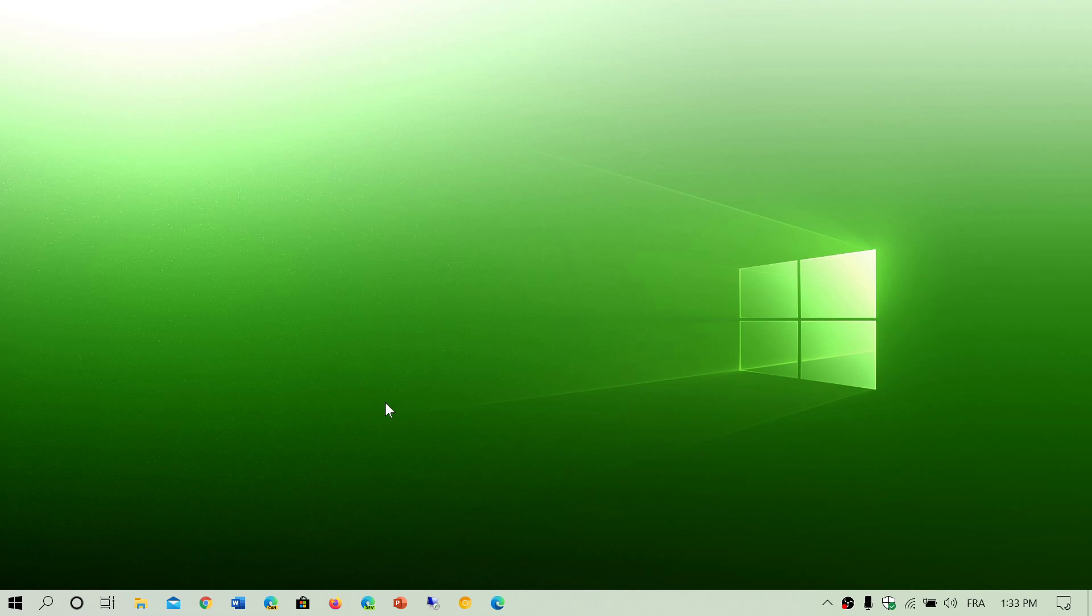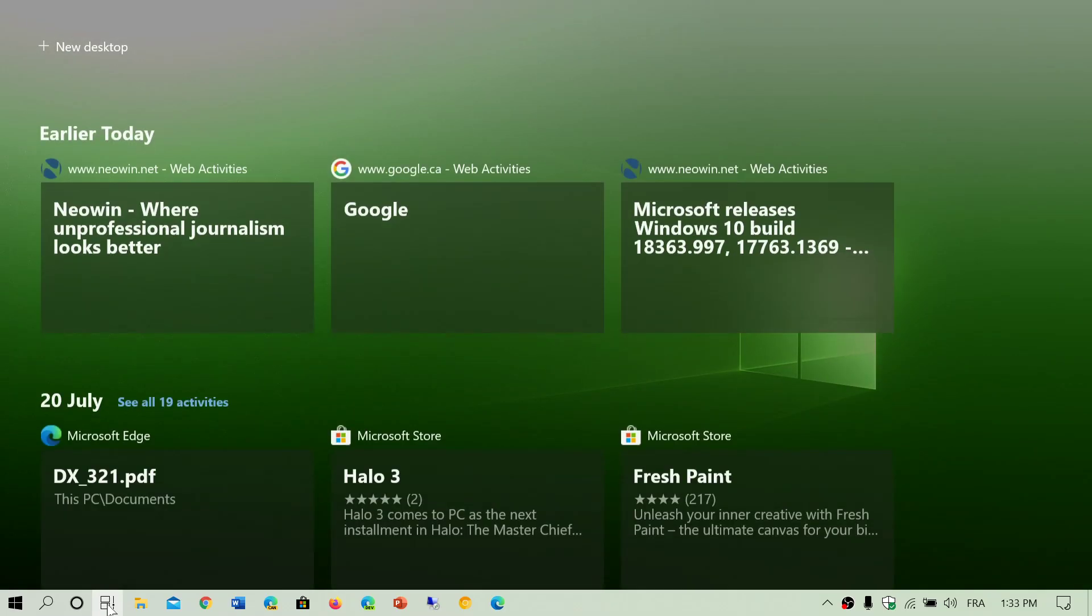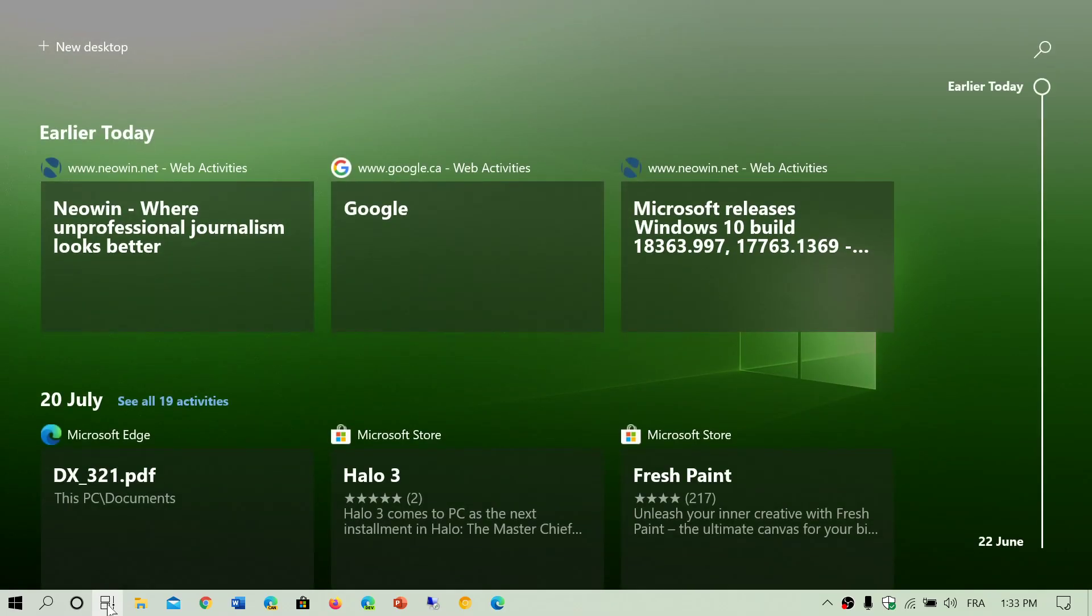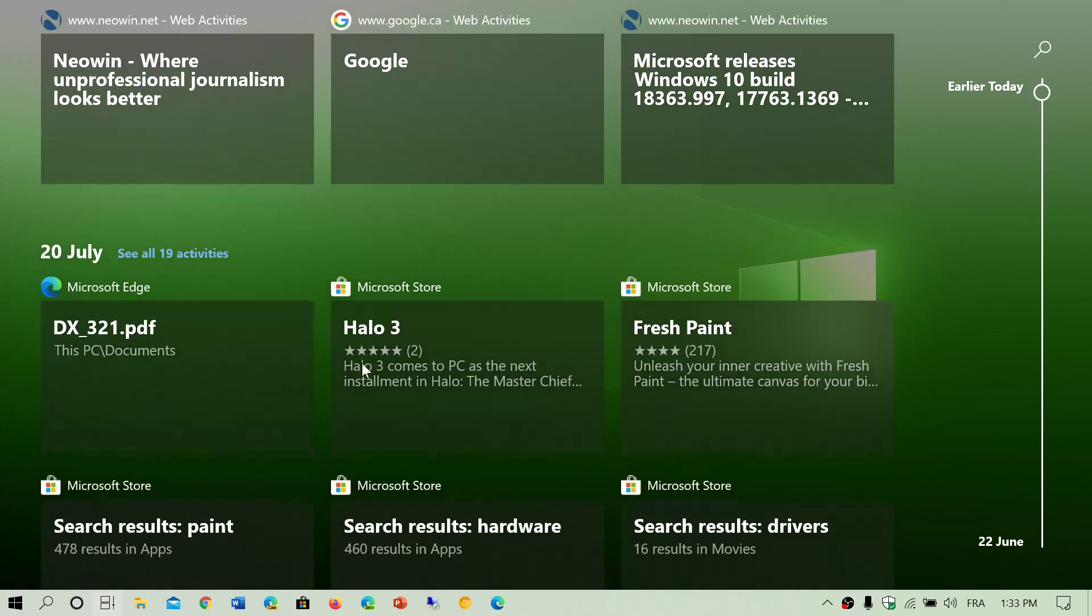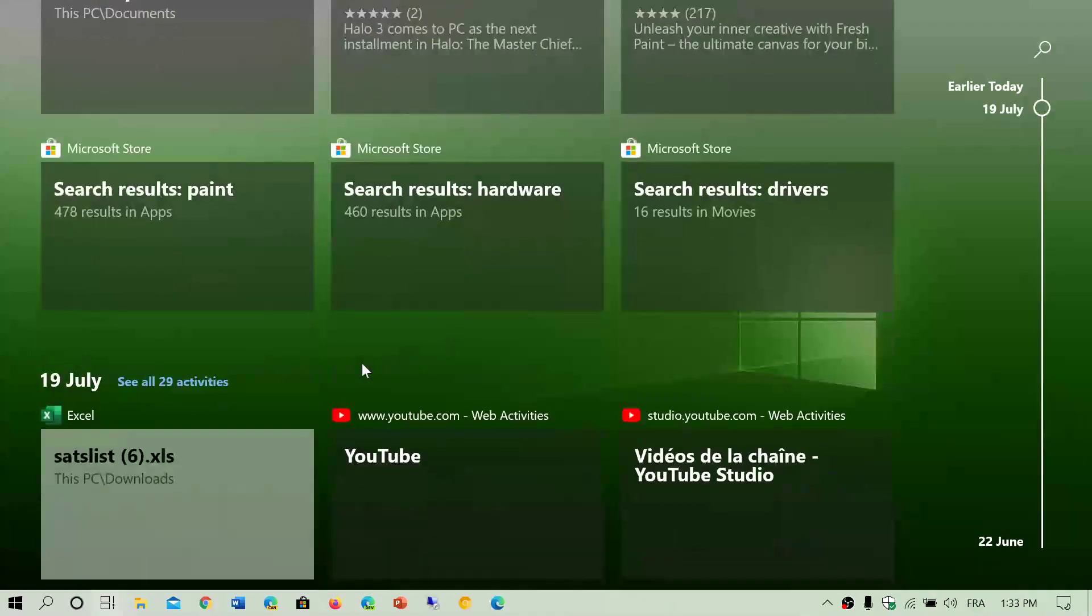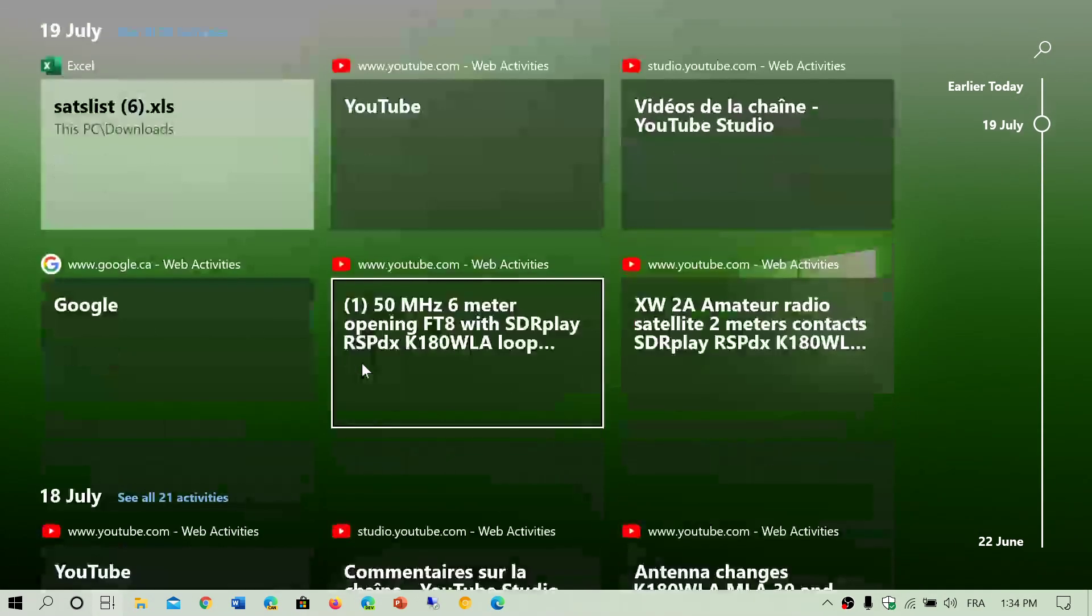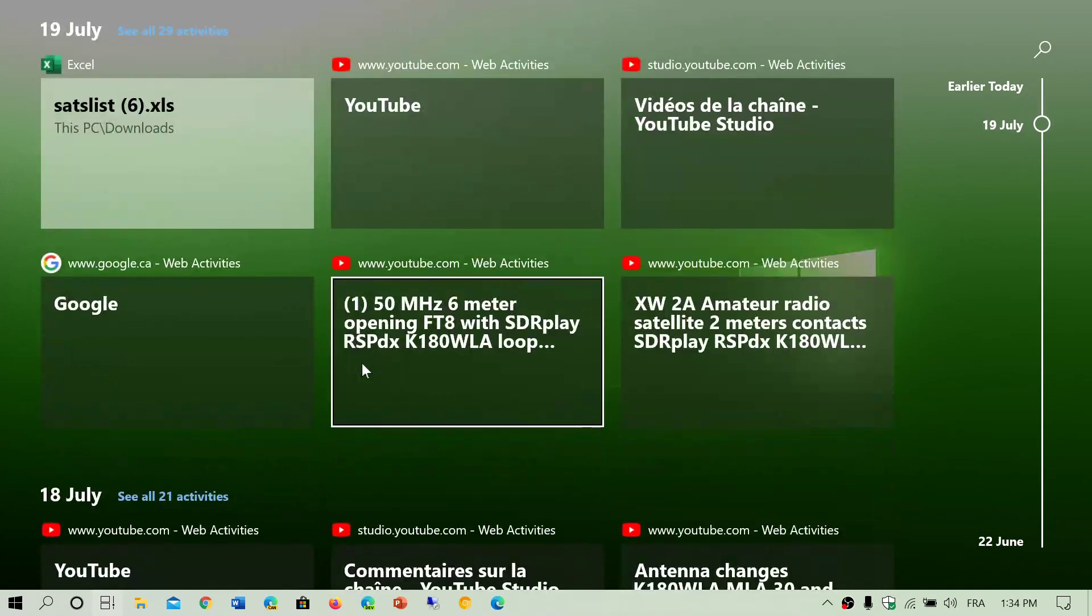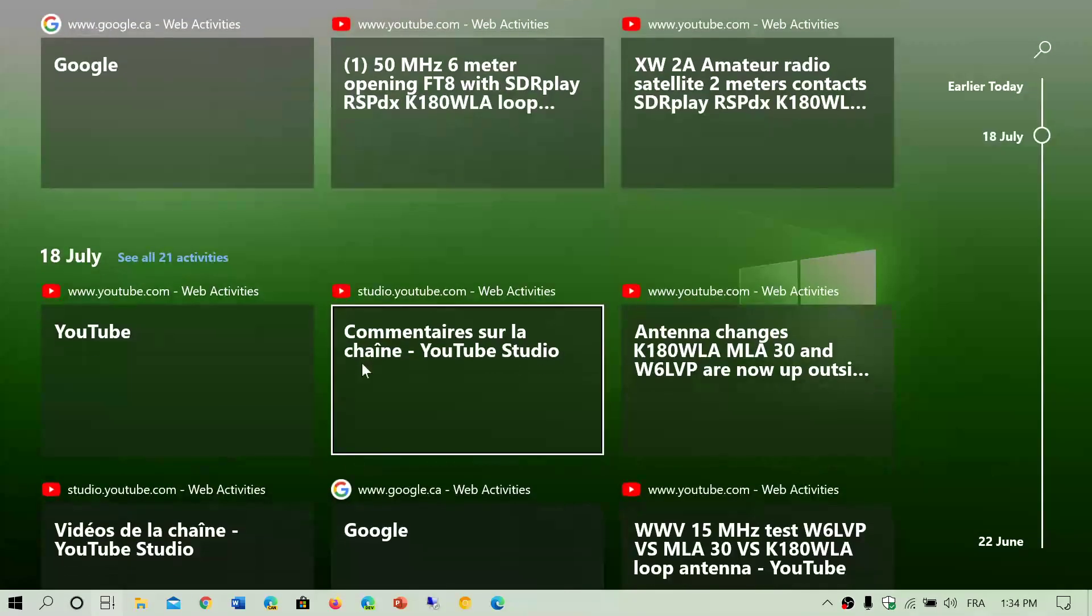On the bottom left in your taskbar you have this icon, it's called Task View. When you click on it, this is what it shows. It's telling you what you did. Earlier today what you did, 20 July what I did, and so on. You can see all the activities of the things that you did.